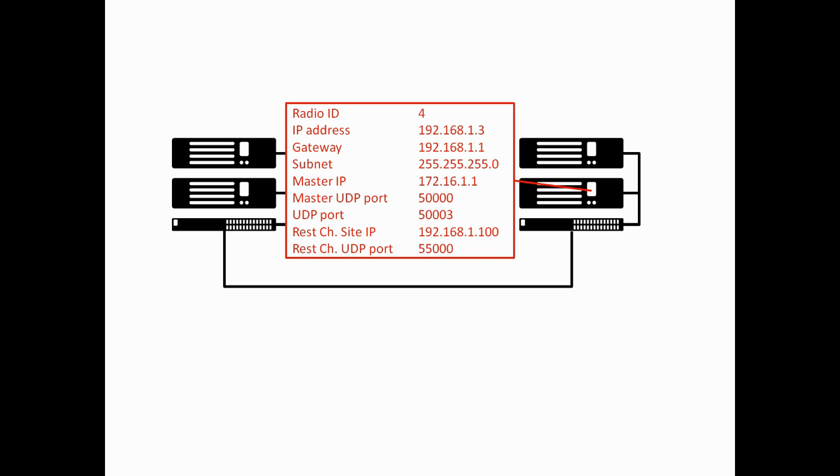Moving on to the second peer, pretty much everything is the same except radio ID is 4. The IP address now ends with .3. The UDP port, the own UDP port, is 50003.